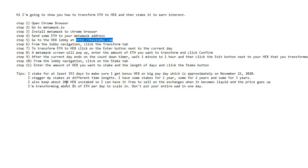I also keep about 20% hex free in my hex wallet so that when it does become liquid on exchanges, I'll be able to sell some and make some profit. And I'm only going to do that if the price goes up and there's significant profit to be made.